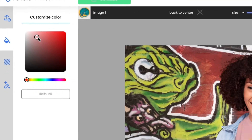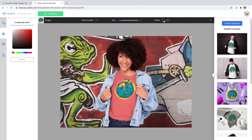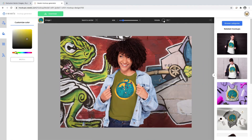Use the Customize Color tool on your left to change the color of the product mockup. You can either click and drag the color pointer to the color of your choice, or you can directly use a specific color code.